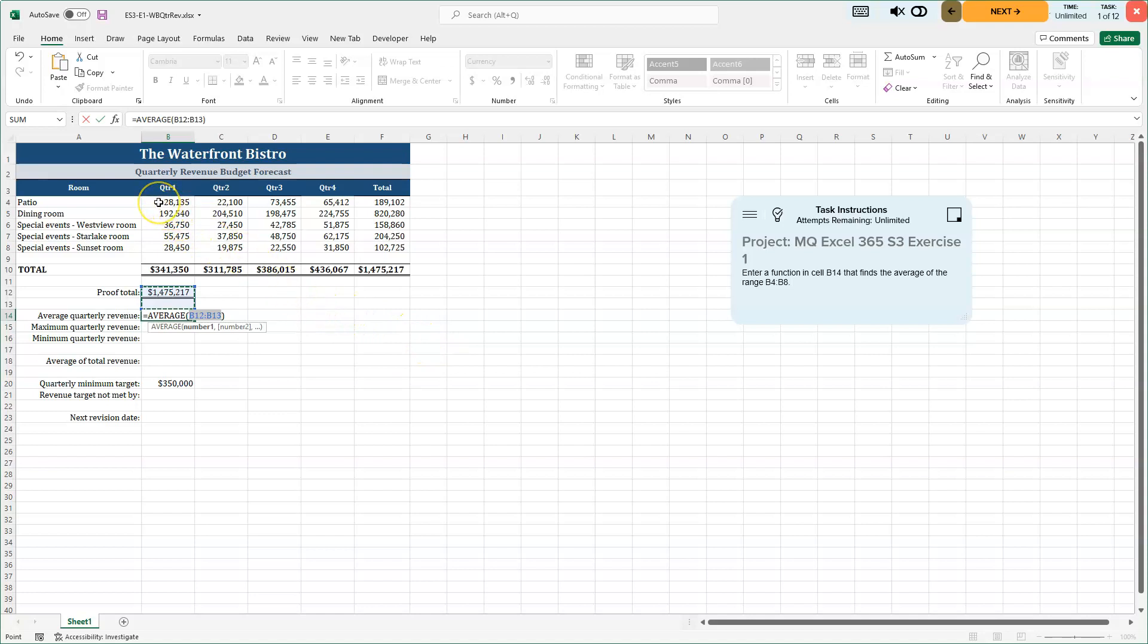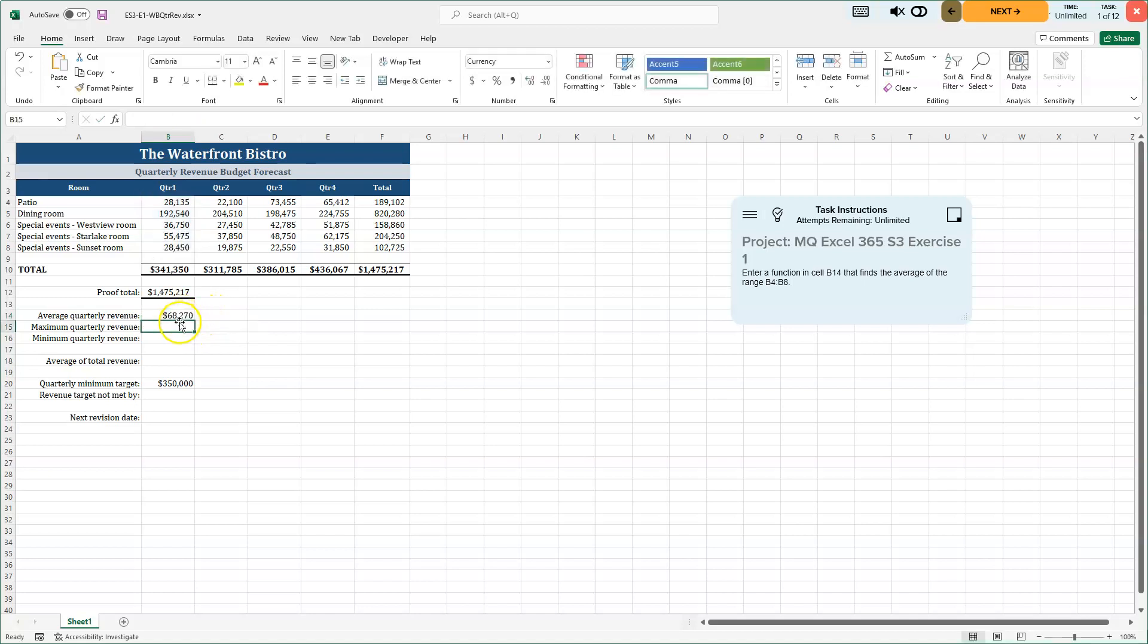No, it is not. I want to average from B4 through B8. So with the white plus click and drag, you can see the range appear there. And I'll press my enter key. My average of these numbers, if I add it all up and divide by five will give me this.